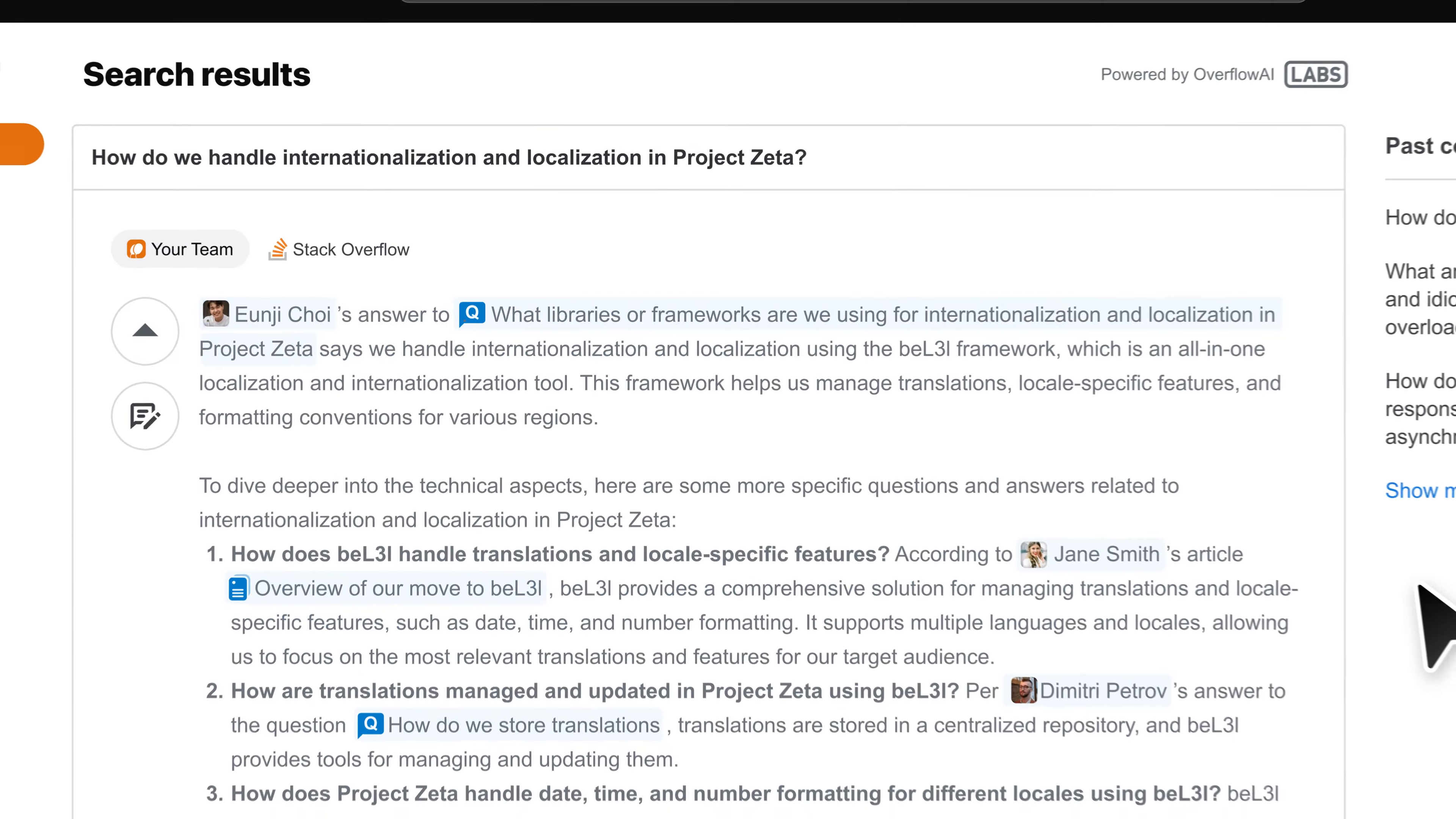It quickly aggregates and summarizes the most relevant search results from your internal Stack Overflow for Teams community into helpful answers that attribute subject matter experts.